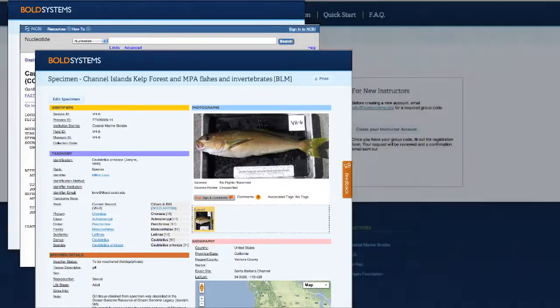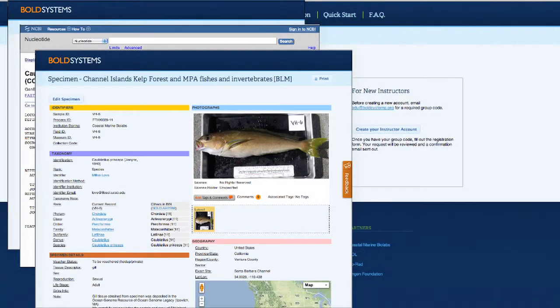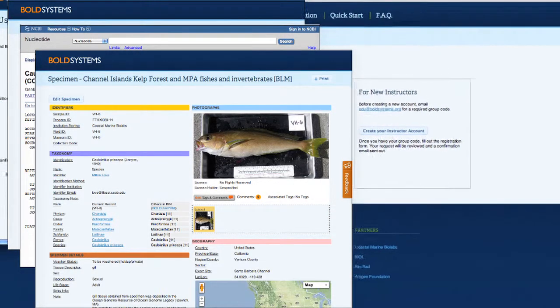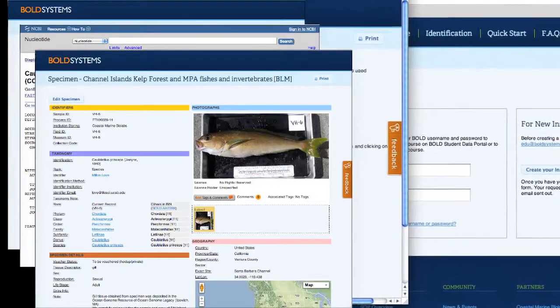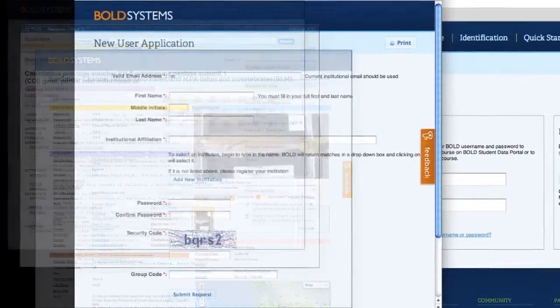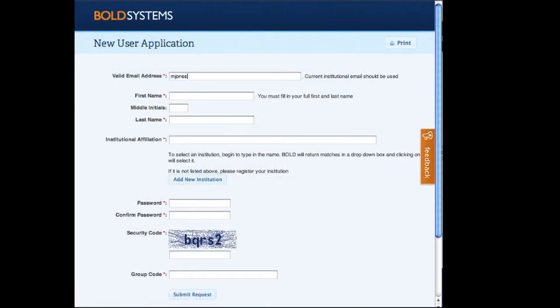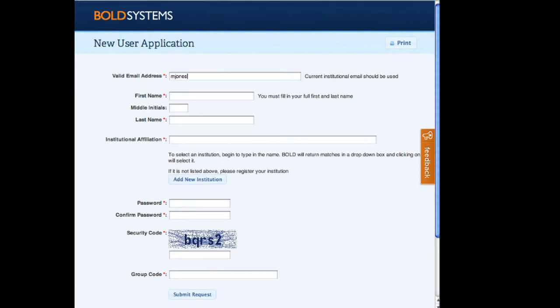To use Bold STP, all teachers will need to create instructor accounts. Click "Create your instructor account" to get started. Instructors who already have accounts on Bold can email edu@boldsystems.org to have their account upgraded.